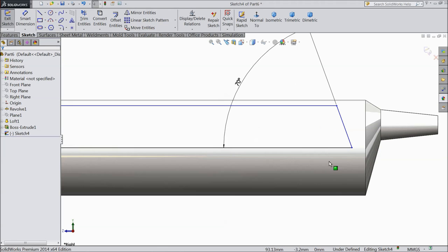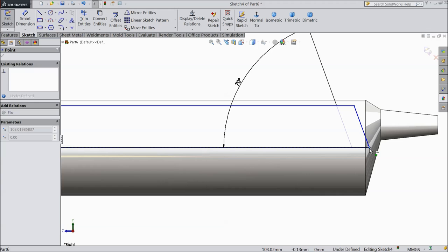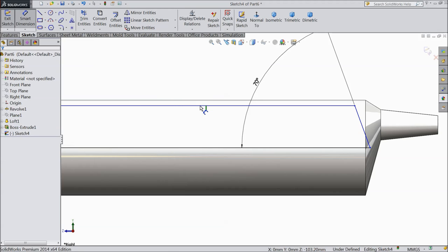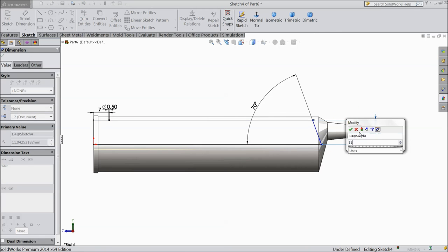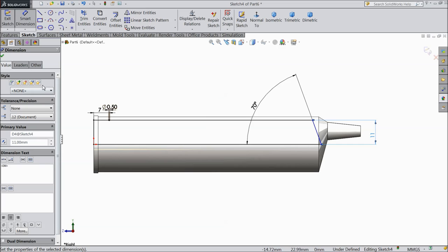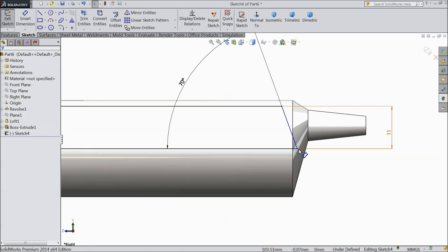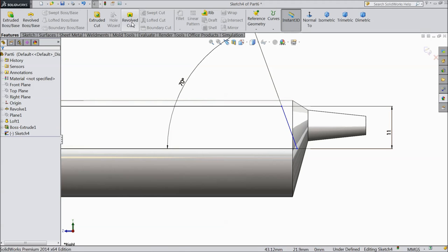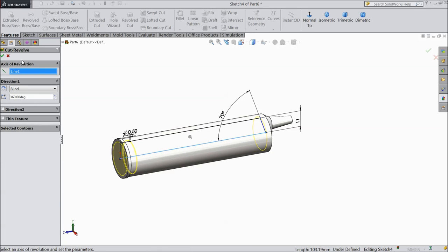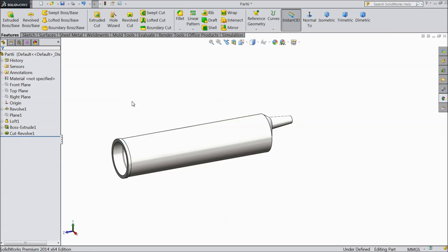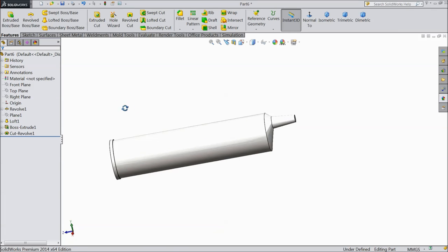Now just drag this point a little inside. Select the center gap and keep 11mm. Now select revolve cut and select this line as an axis. Now see — it is hollow, it is cut.